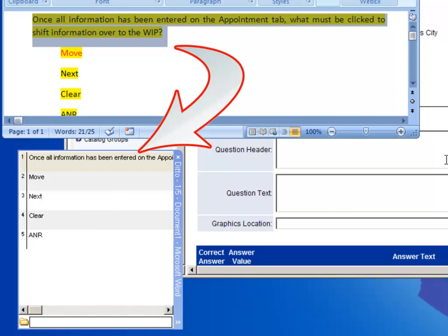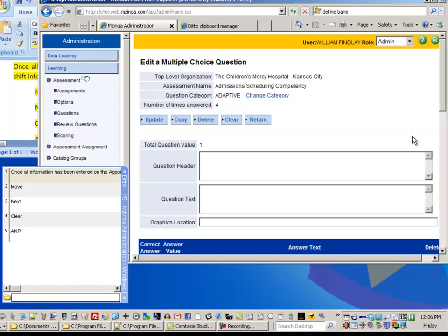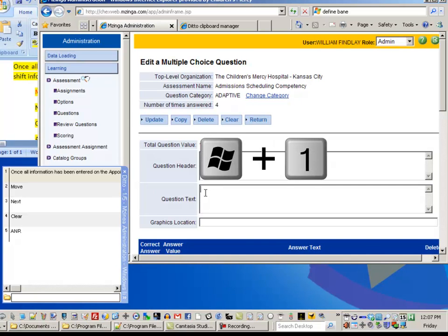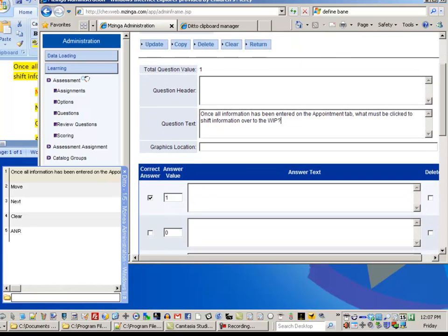So now I'm going to go over to my question, and the question text is where the first item is going to go. So what I'm going to do here is I'm going to click in the box where I want the text, and I'm going to press Windows Key 1, and you'll see it pasted that first item in there.